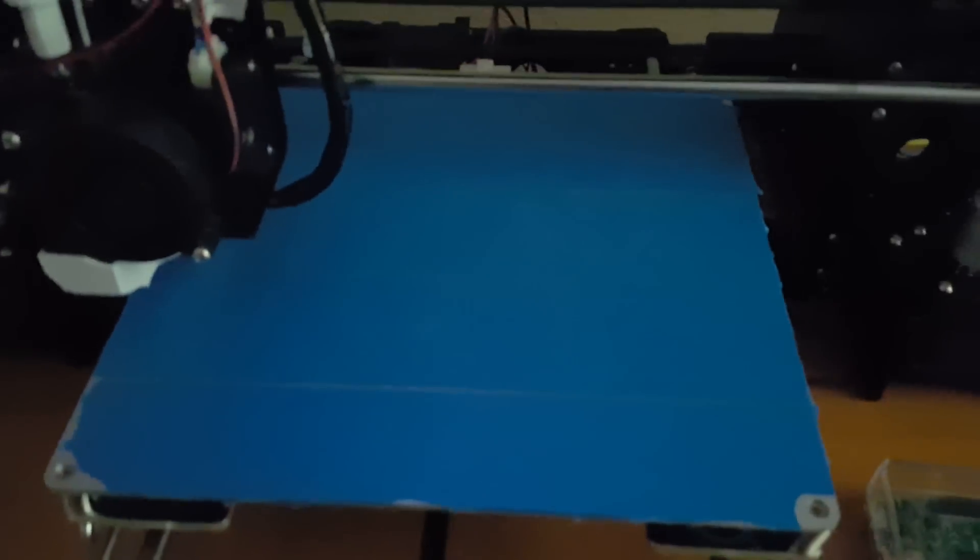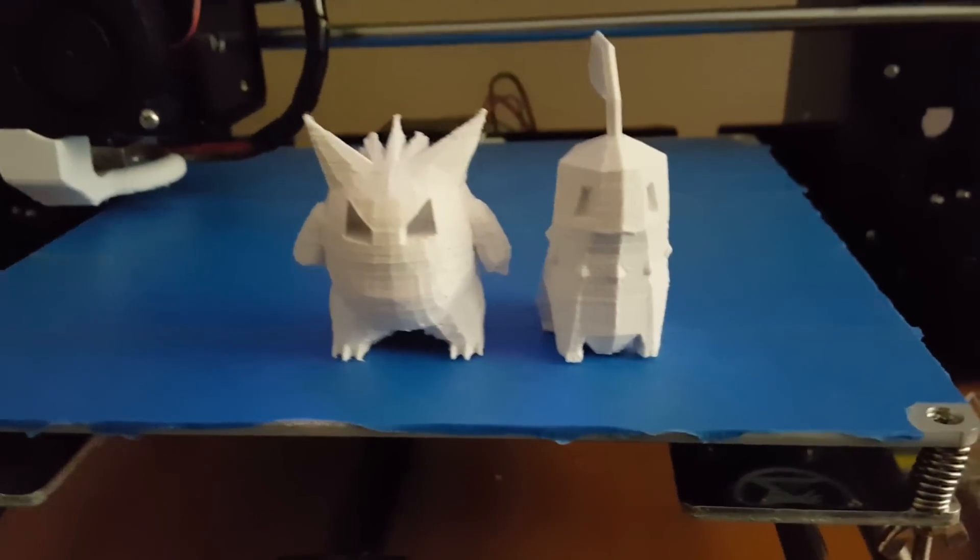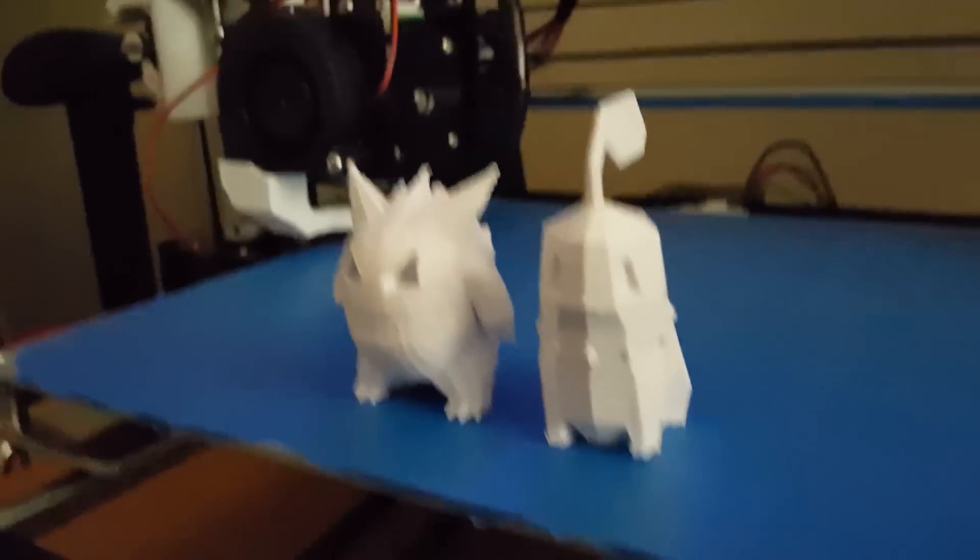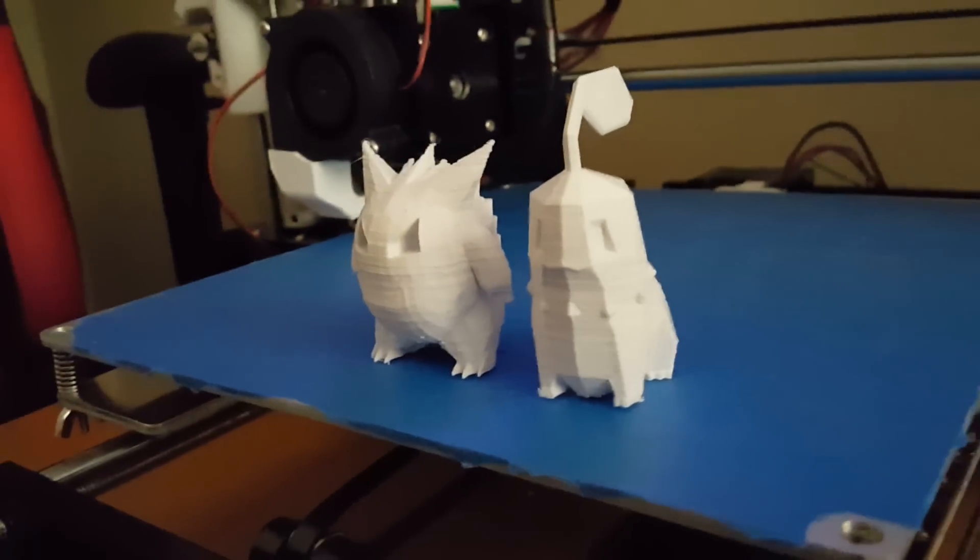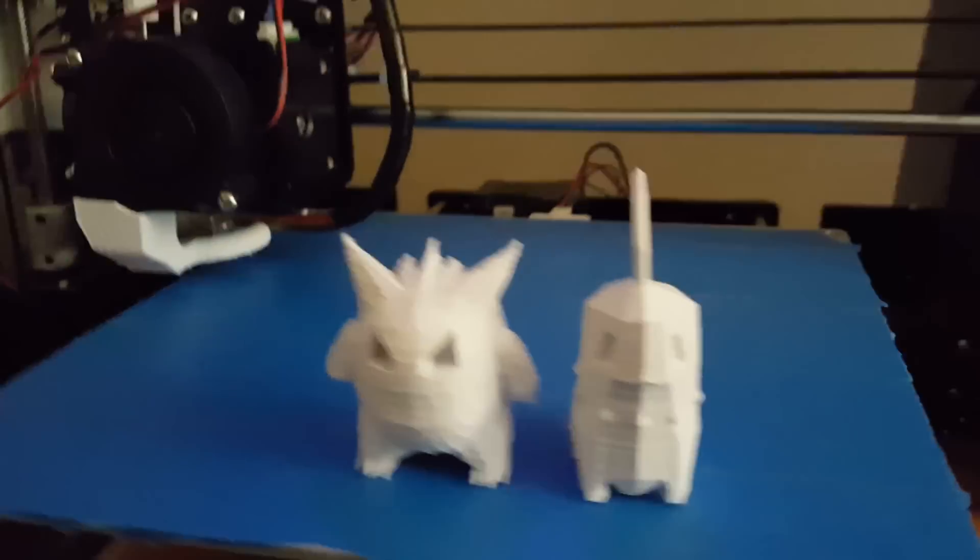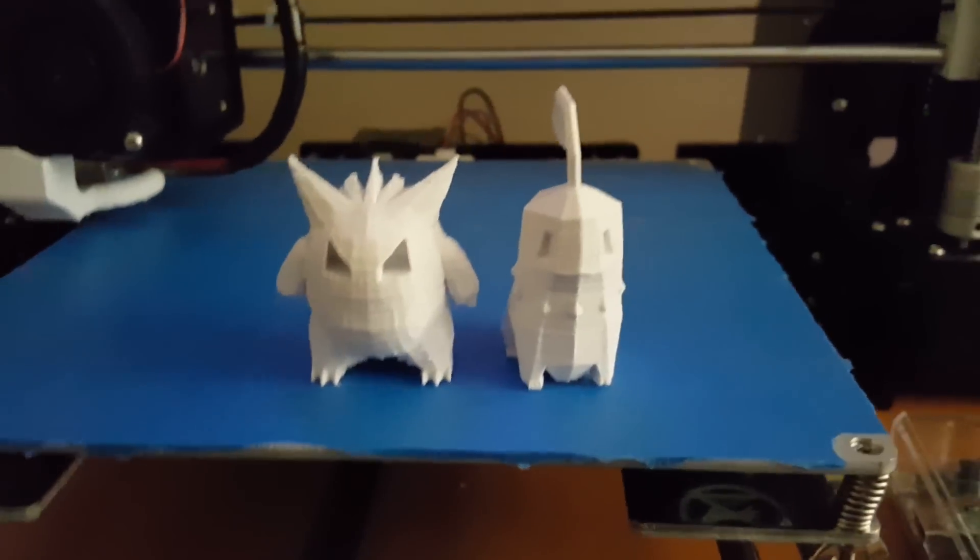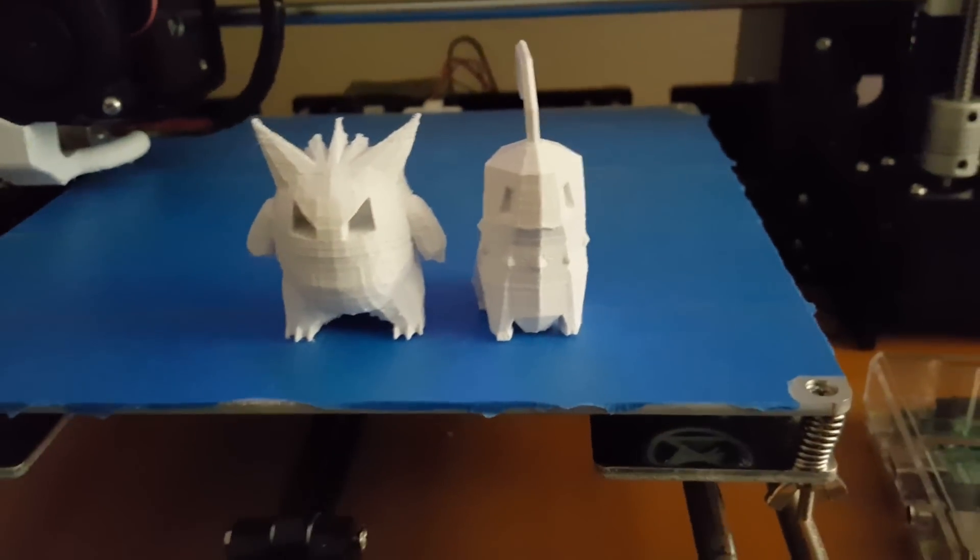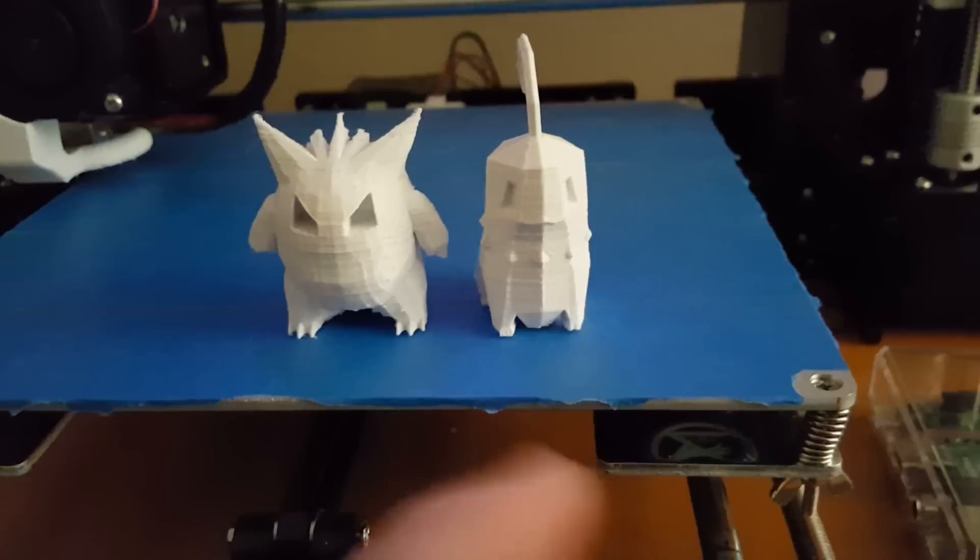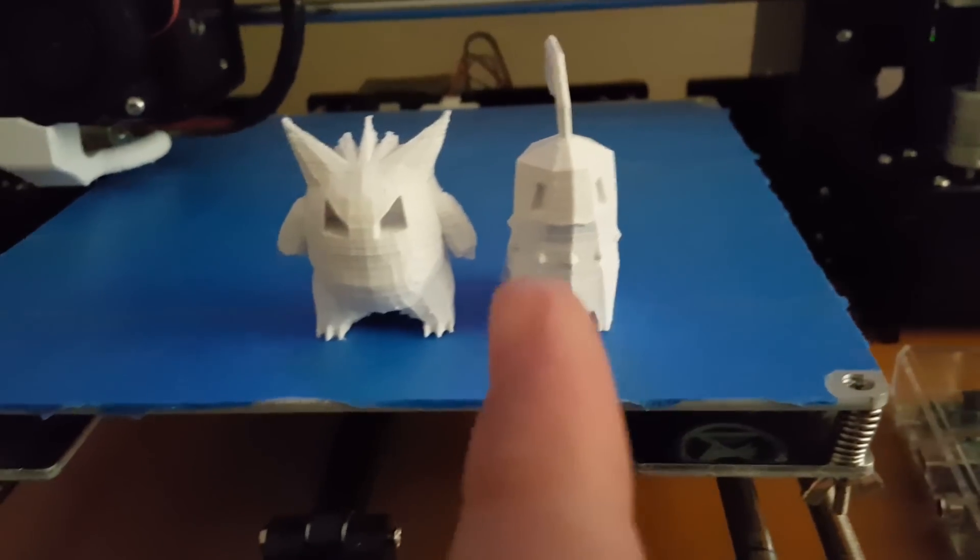And this is just another example of a couple of prints that I have printed using the printer. These are actually going to my girlfriend and her cousin. Some little gifts for them.